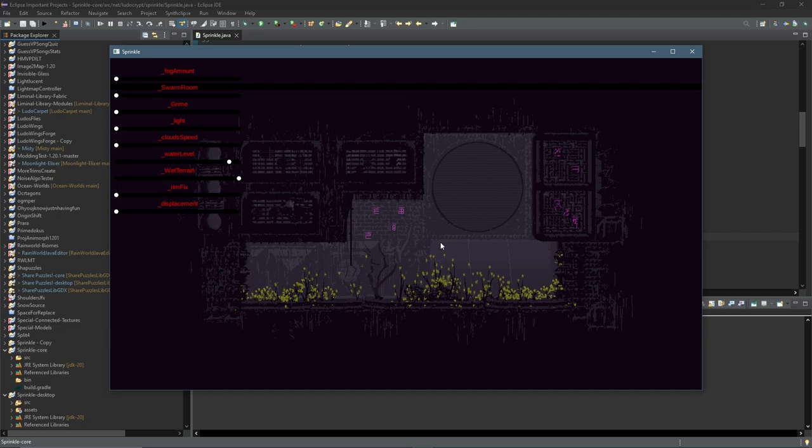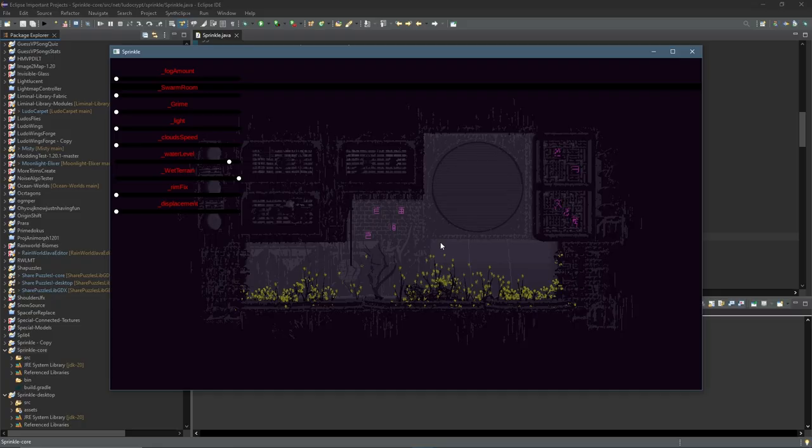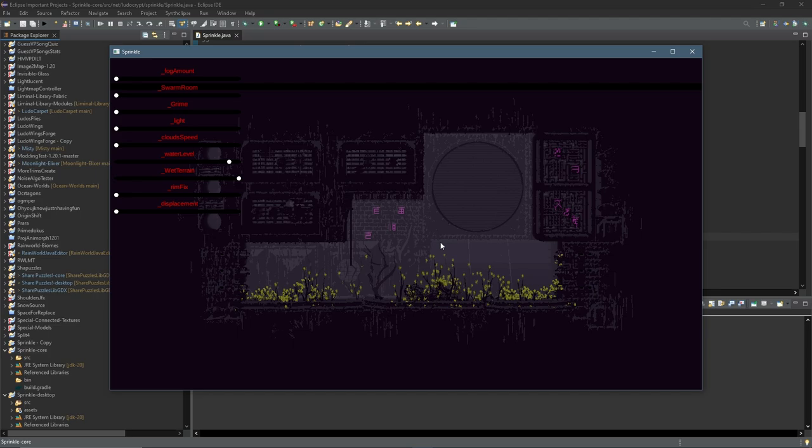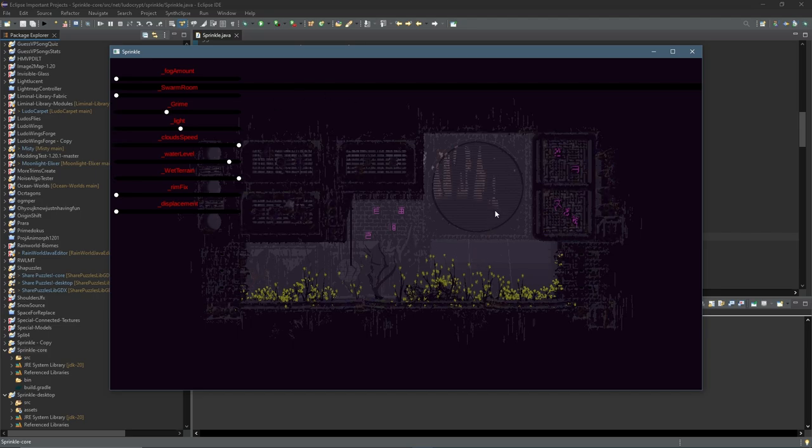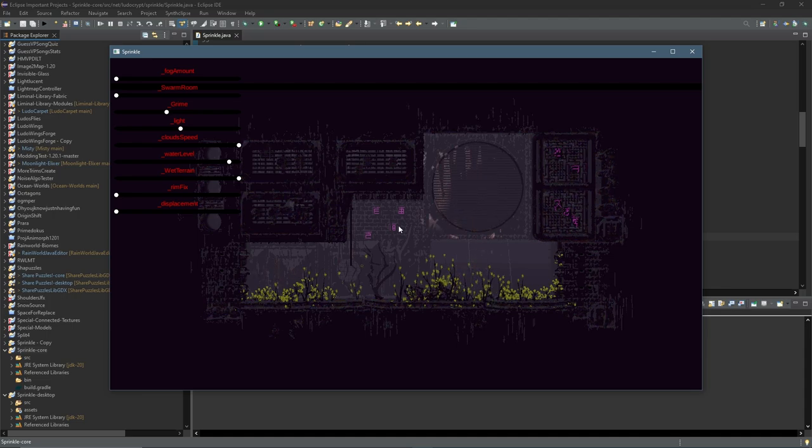Hello everypony. I spent like half of yesterday trying to figure out exactly what wetterrain did because the wiki was just wrong. So I wrote this little program to just show the level render shader right so I could tweak it, edit values, see what things do.